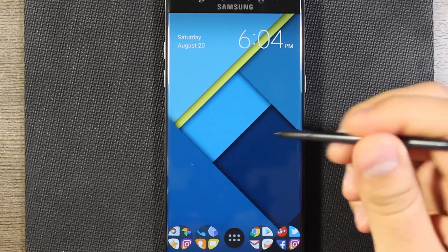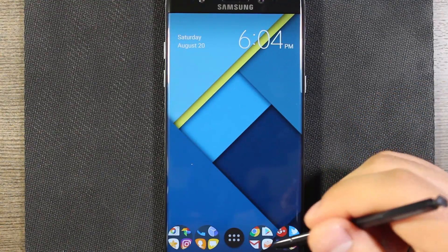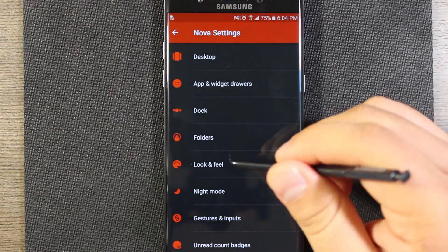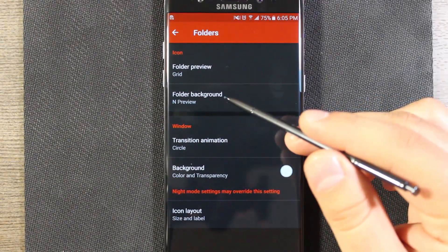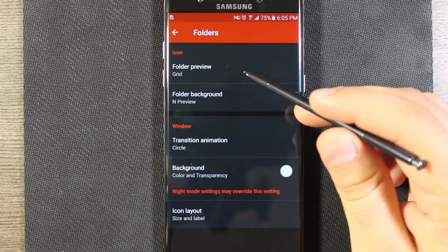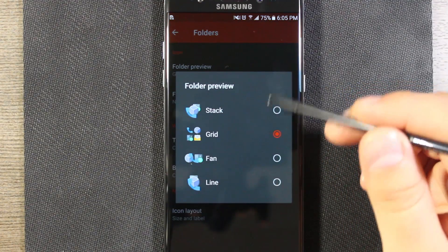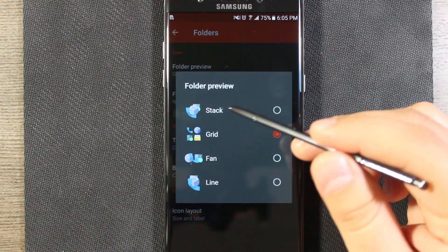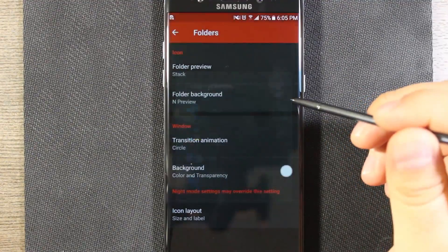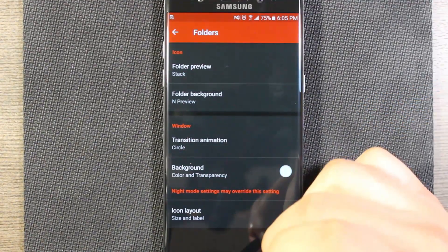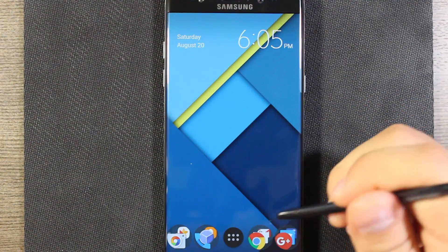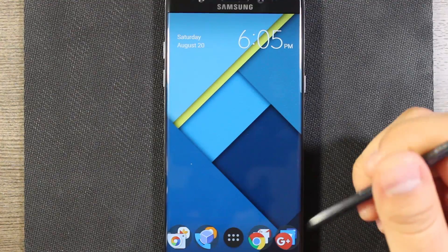These folders are showing the Nougat style folder, but you can change that as well. The folder background is the Nougat style, and for folder preview you can choose grid, stack, fan, whatever. I'll do stack and go home — and you can see now all the folders are in that configuration instead.